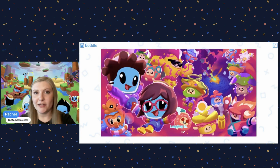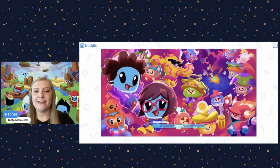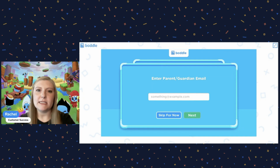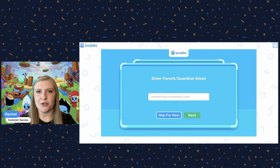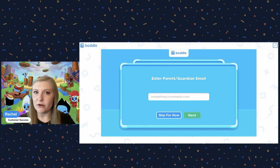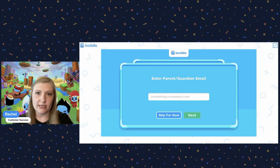From here it's going to ask to enter a parent email address. The reason it does this is this student — as you saw, I did not enter a class code — is not linked to a teacher or a parent account, and we do require all students to be linked to a teacher or a parent account just for safety purposes.